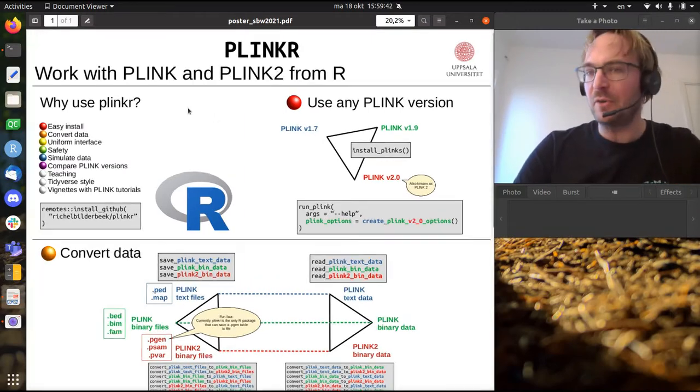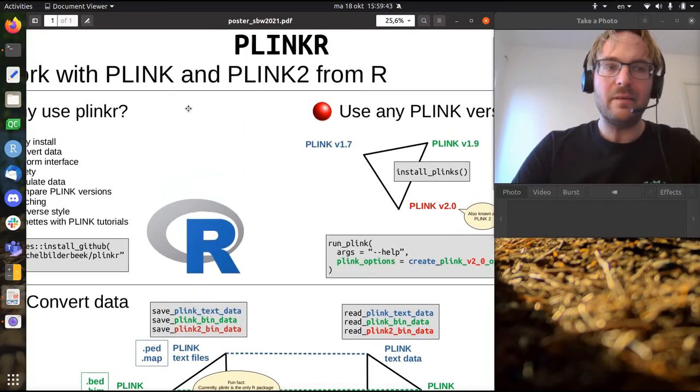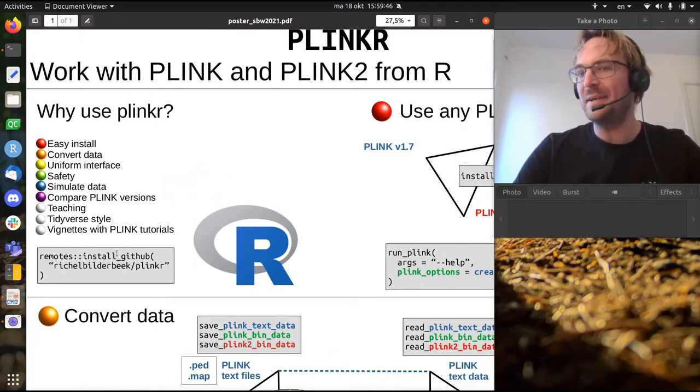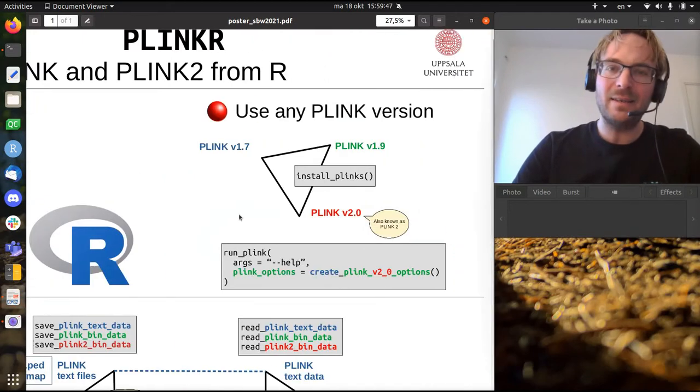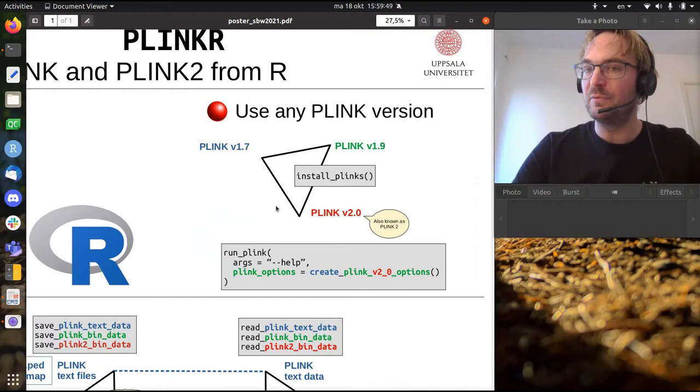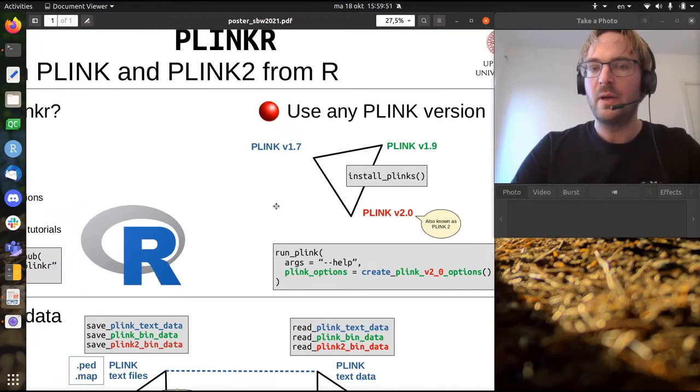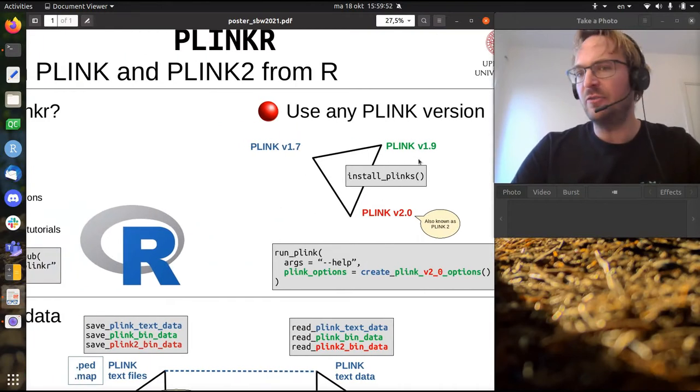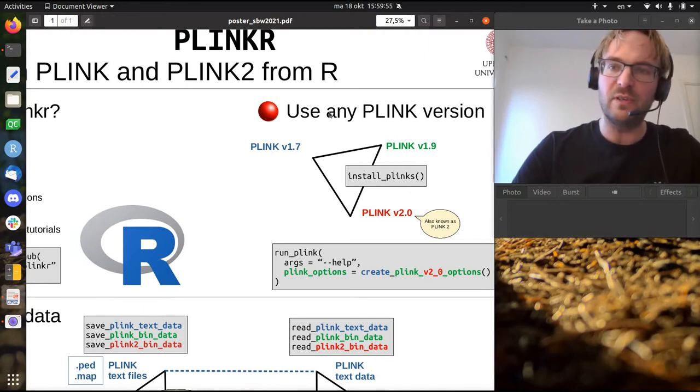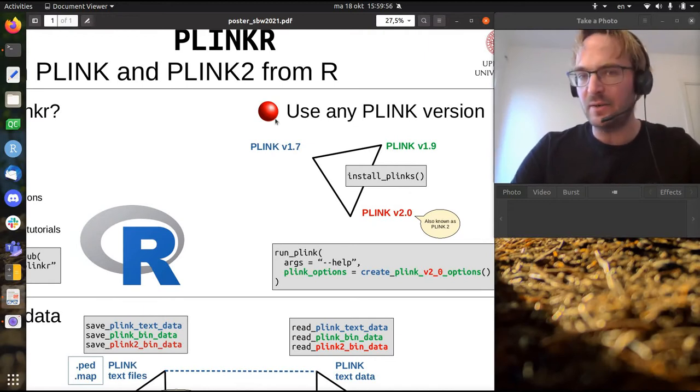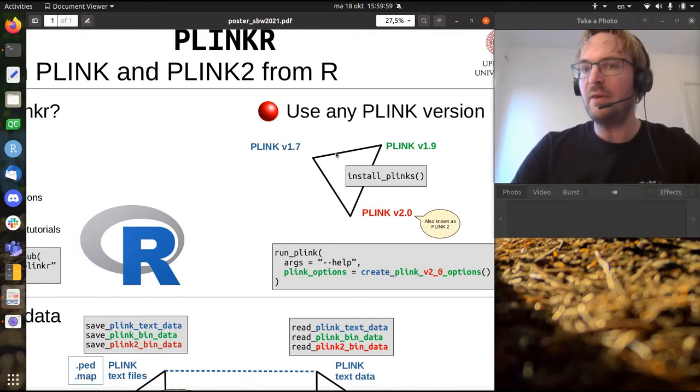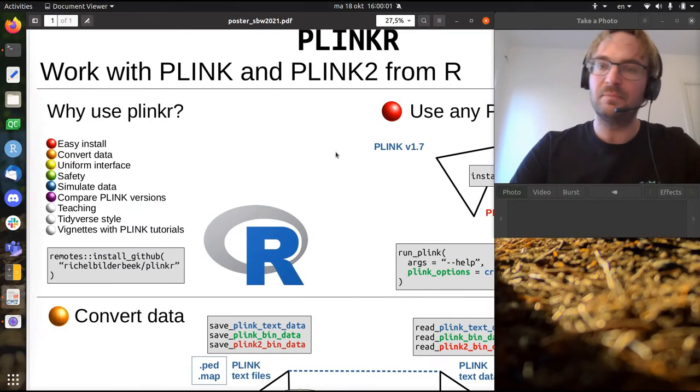First, it is very easy to install Plinkr. It's a one-liner. And then you can work with multiple versions of Plink. So in this talk I use Plink and Plink2 a bit loosely together. I just use different versions of Plink. And then you have them side-by-side installed.